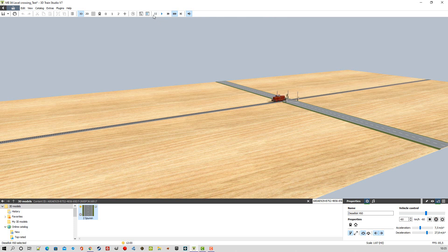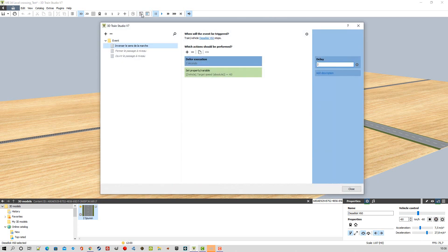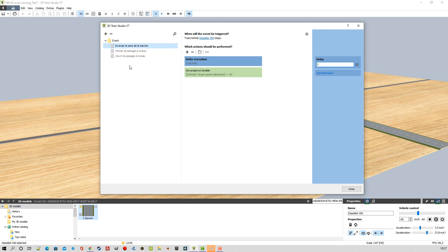Voilà c'est correct. Pour effectuer votre test il faudra peut-être démarrer avec déjà une certaine vitesse sur le véhicule en choisissant la vitesse à cet endroit. Revenons à notre programmation : une chose ici, vous voyez on peut donner un nom à notre événement en faisant par exemple ici un renommage. Maintenant regardons la partie fermer le passage à niveau, on va la rendre active.